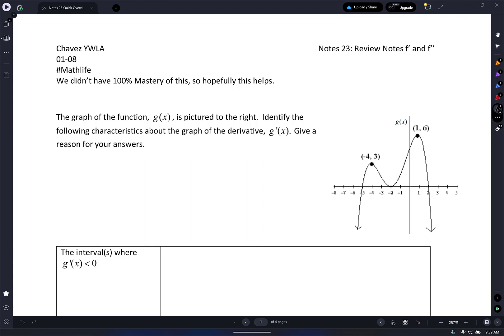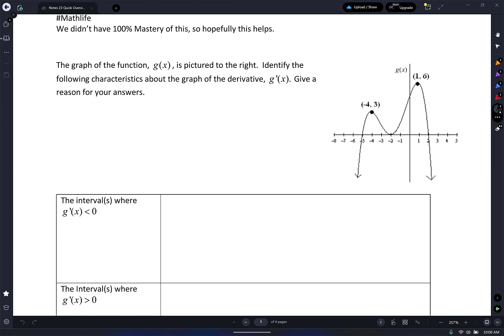100% mastery of what? On F, F prime, F double prime. So on our exam? Well, also on that, but in general. Like we didn't beat it. We cooked, but we didn't necessarily eat what we cooked. All right, so here we go. The graph of the function G of X is pictured to the right.